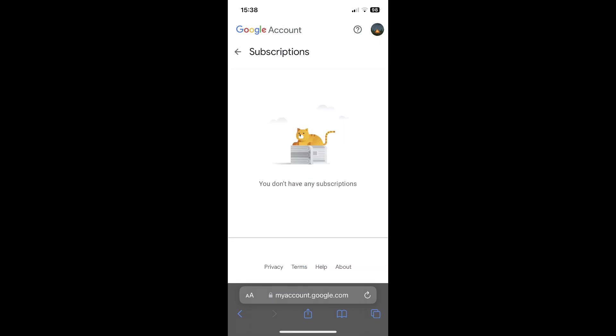Here you will find your active subscriptions. Simply tap on them and then on the cancel button. And that's it.